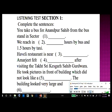You have some time to check your answers. Before you listen to the rest of the audio, look at questions 7 to 10.